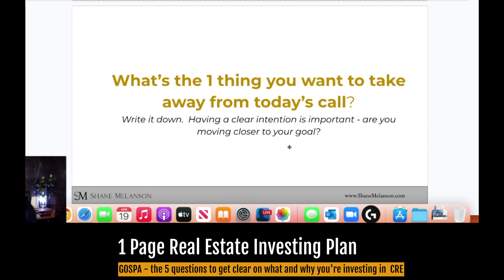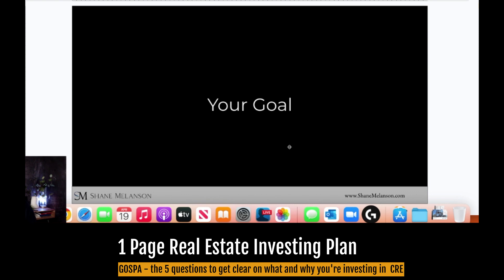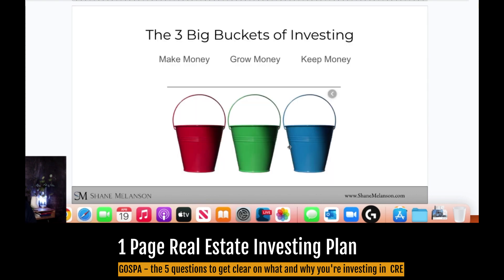If you're watching this, take out a piece of paper and write down what's the one thing you want to take away from this video — specifically, what is your goal? In my experience there are three big buckets for investing: making money, growing money, and keeping money.